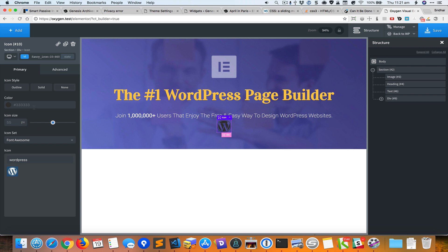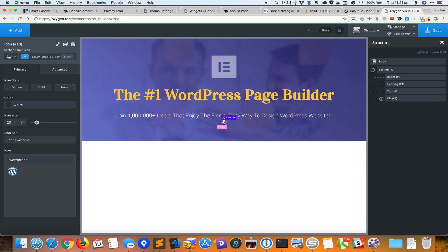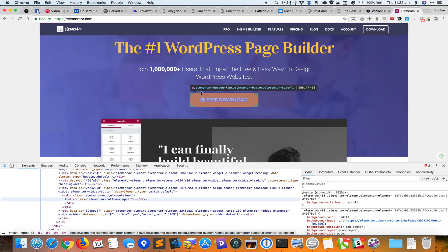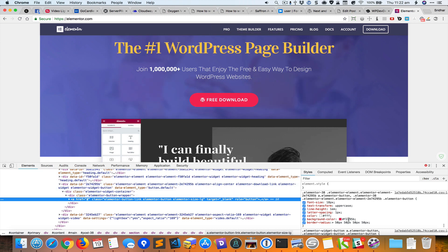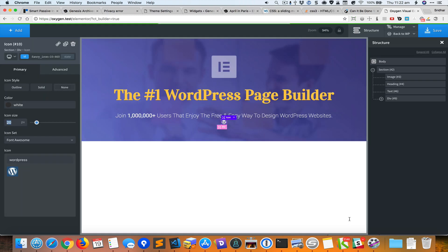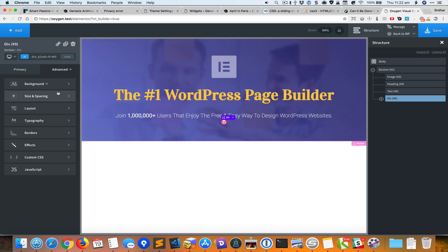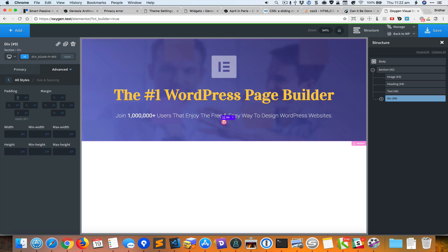Inside the div I'll add an icon and search for 'WordPress.' I'll make it white and reduce the font size to an appropriate value. We need a background of the dark pink or red color, so I'll grab that color and set it as the background color for this div.